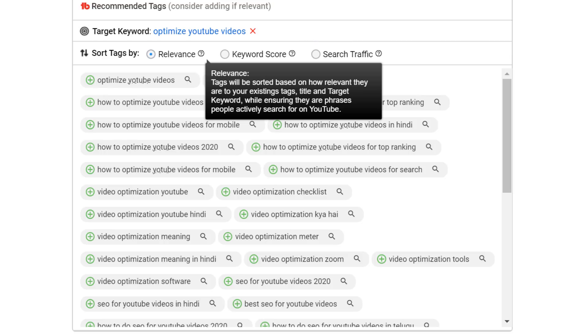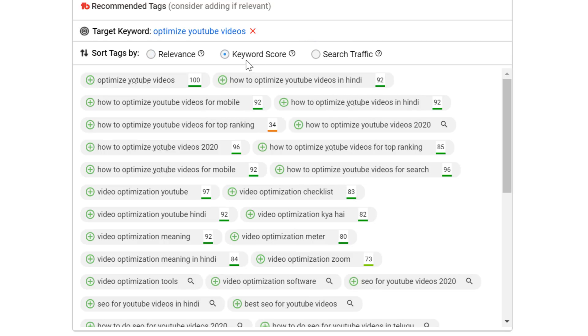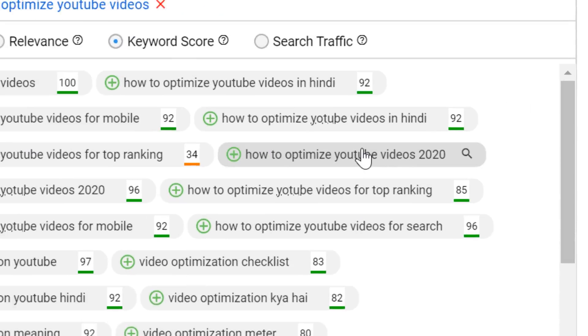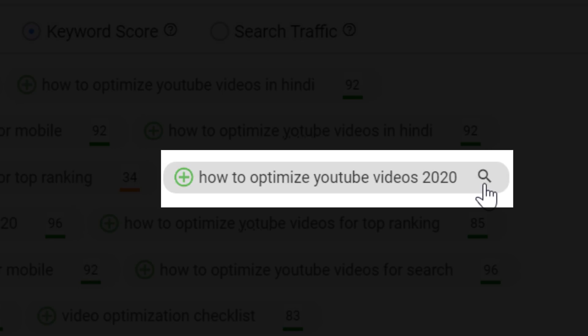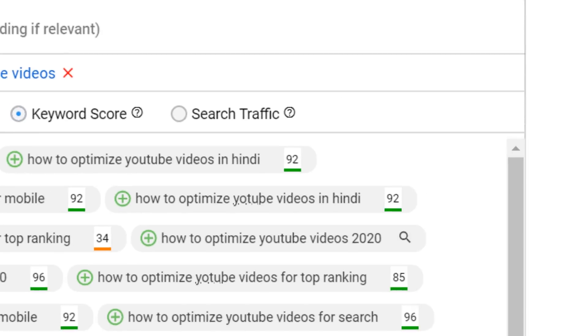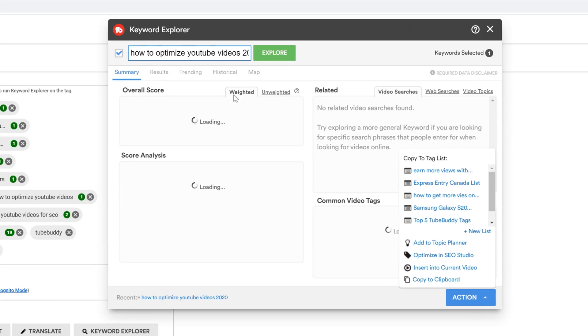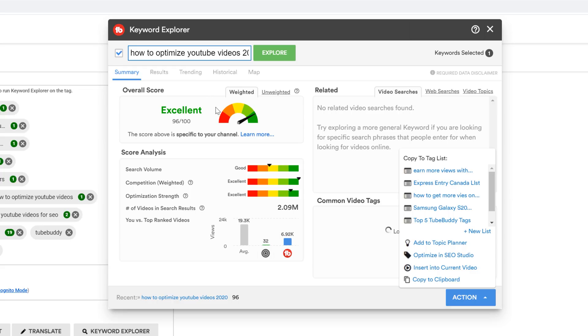The final option is sorting by TubeBuddy's keyword score. This option sorts the tags by the score we give them at TubeBuddy. If you don't see a score next to a tag, you can click on the magnifying glass icon to make it load.